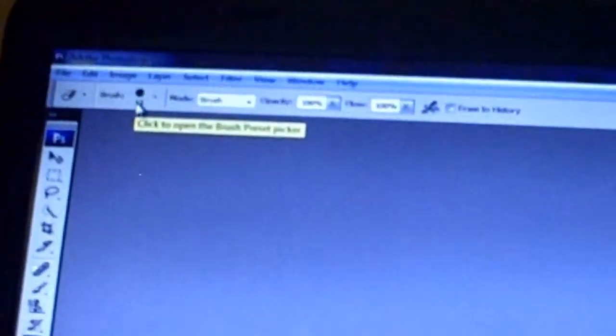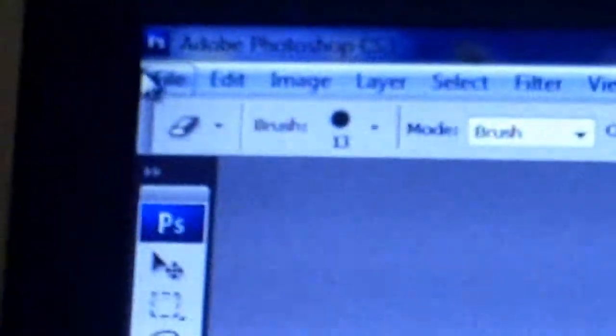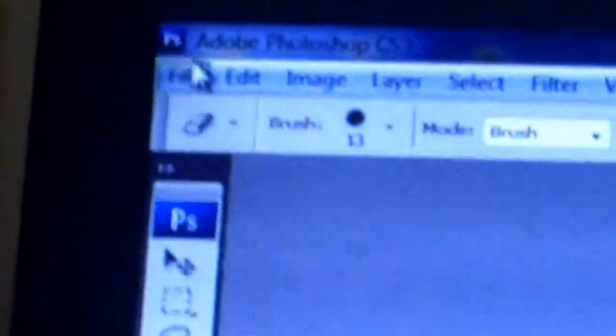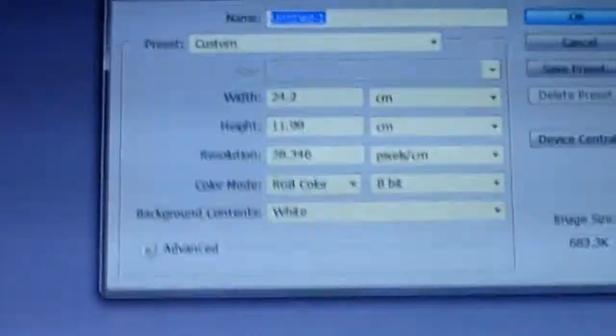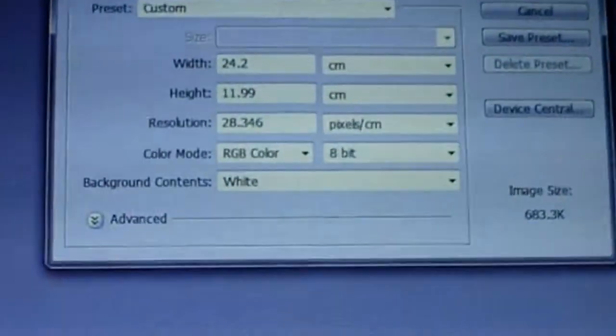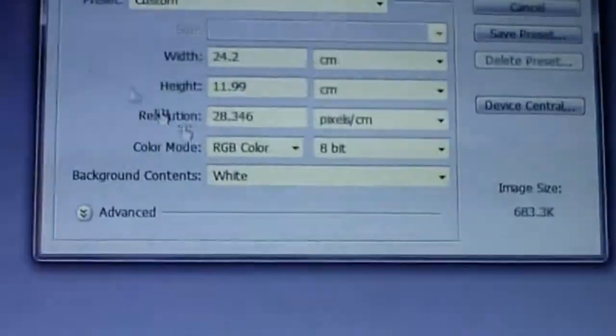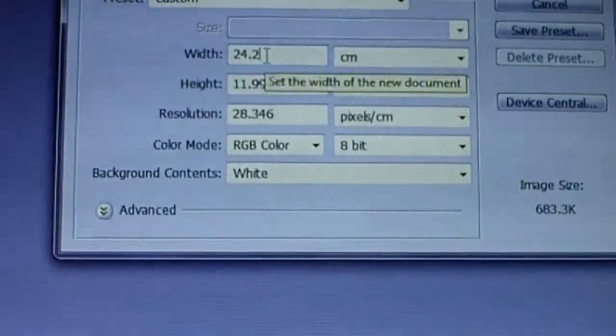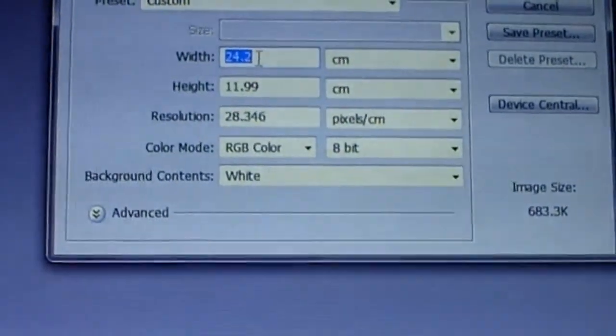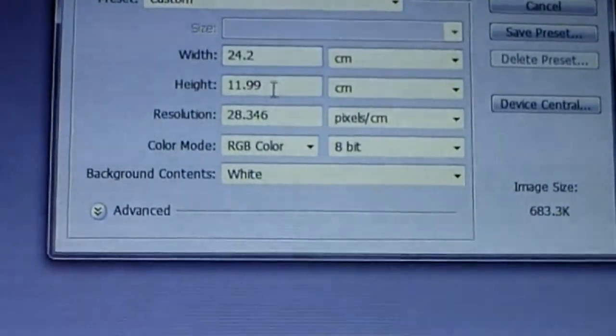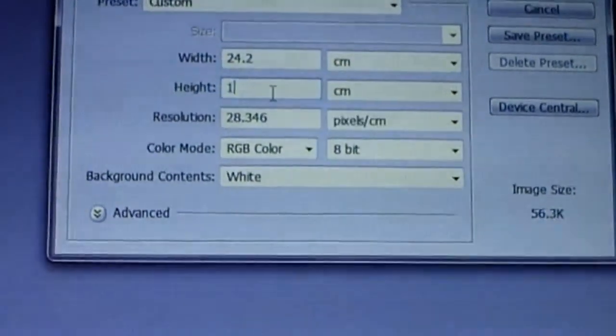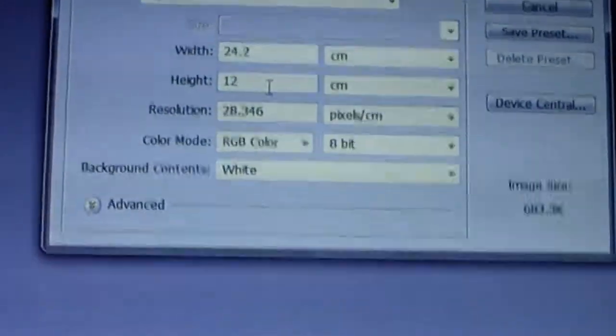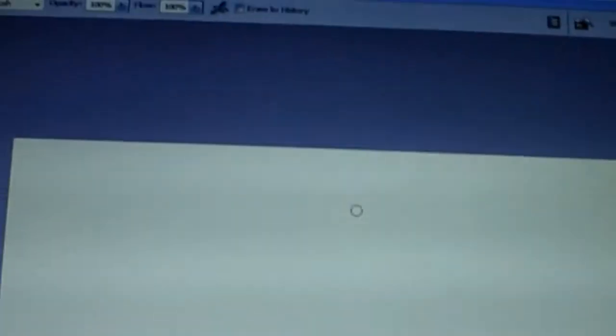Alright, we're going to open a new document. Click up here on file and go down to new. Just look them onto the screen. So you just type into the first one here where it says width, 24.2, and type in here 12, and click ok. And this is what comes up onto the screen.